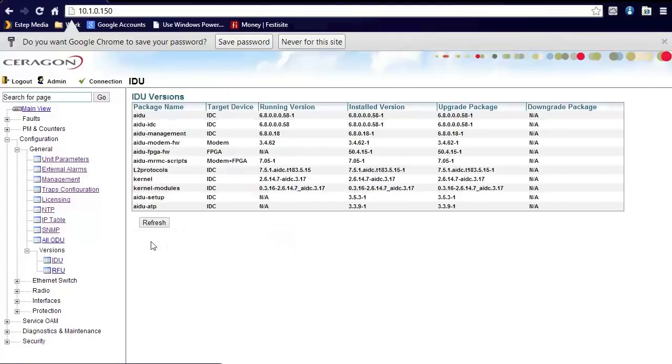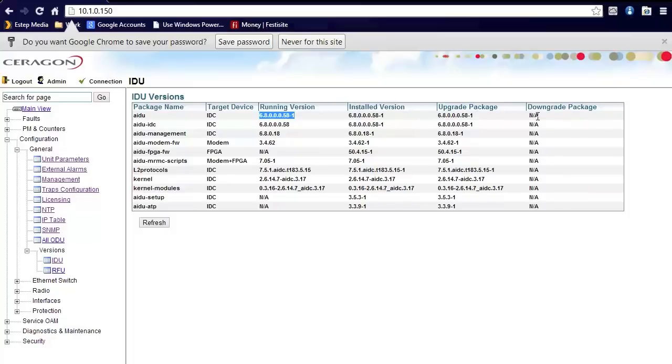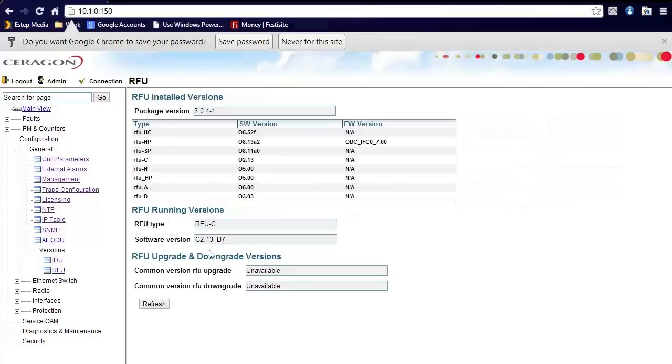If you go into versions here in the IDU, you can actually see the current running software version of the radio. You can also see which package can be upgraded and downgraded. Currently, we have no downgrade packages because it is just an initial release. You can also do the same for the outdoor unit.